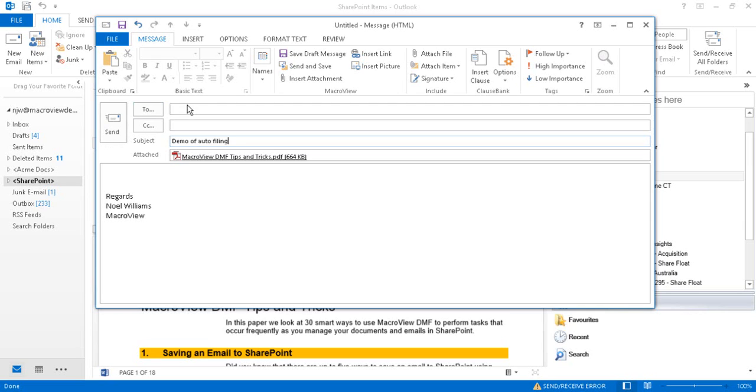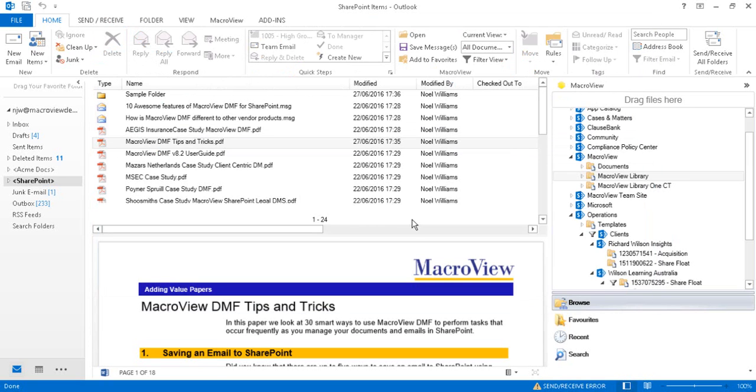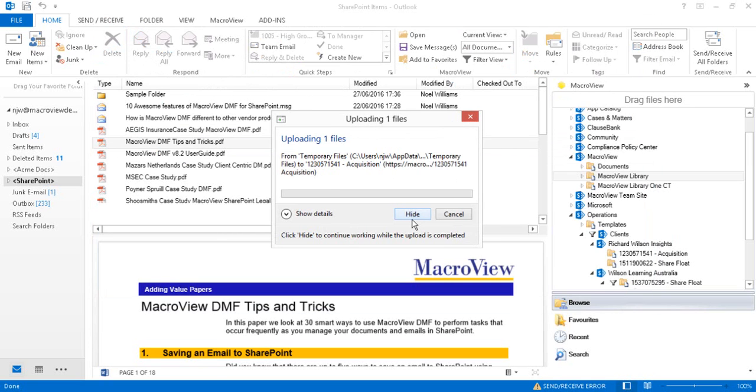We're going to send it to Michael in order to see how emails can automatically be filed as they are sent. That message box tells us that the automatic filing of a copy of the email is now taking place.